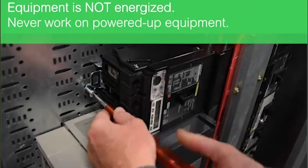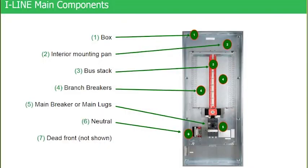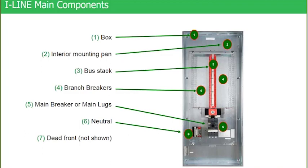If you look at number five, this is what we call a vertically mounted main breaker. That main breaker is vertical to the bus stack. In some cases it actually plugs on to the bottom of the bus stack if it's bottom feed. Or in other cases it utilizes what we call a t-bone connector, which is a small bussing connector that then bolts into the bus stack.